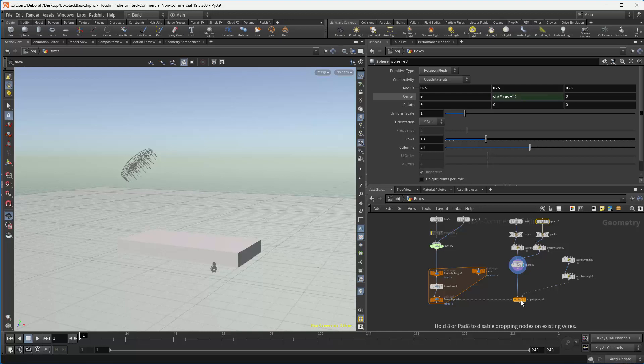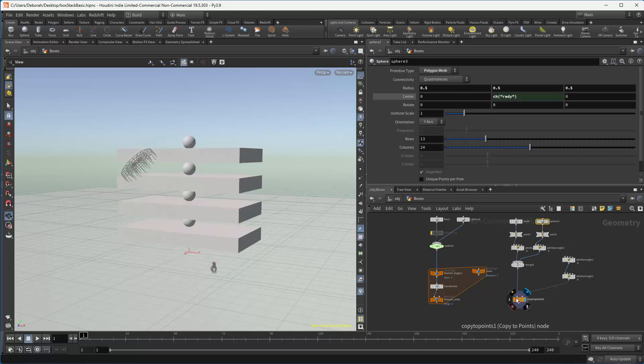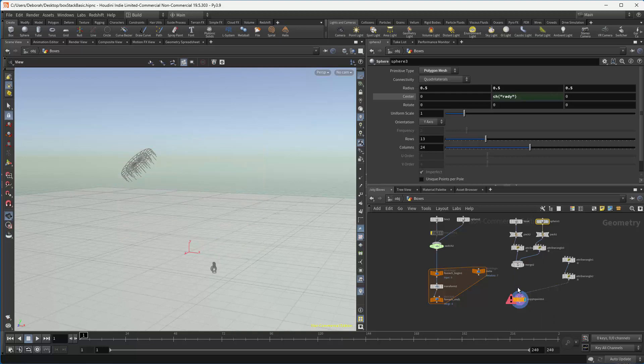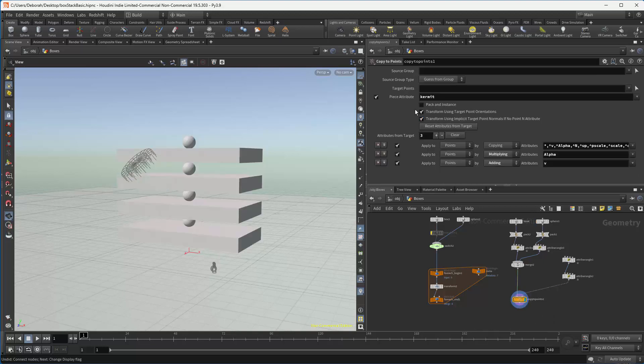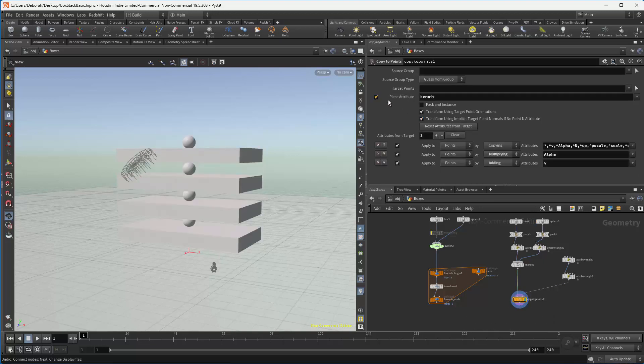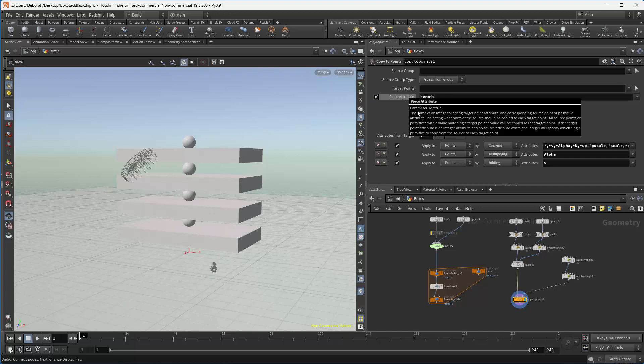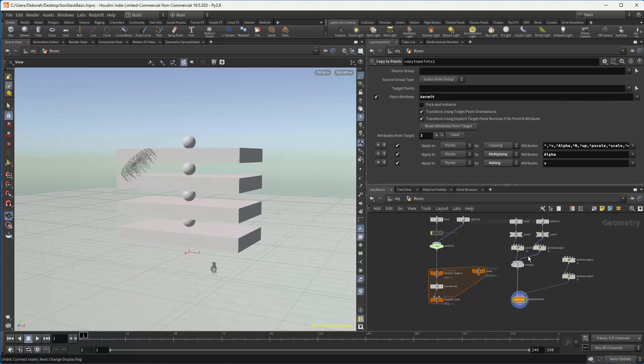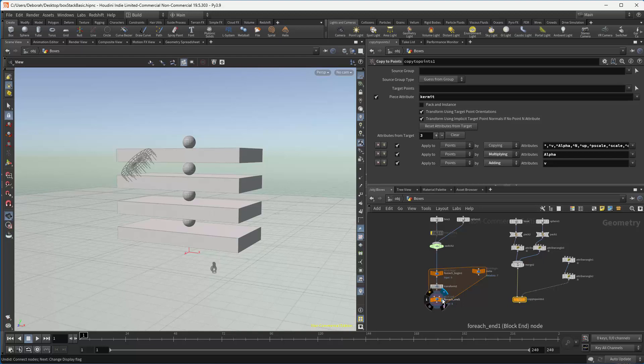So what we want to do, though, is not have them both displayed. So what we do is we use that feature in the copy of points to simply create which copy or which object is going to be copied on here. So this now is functionally equivalent.